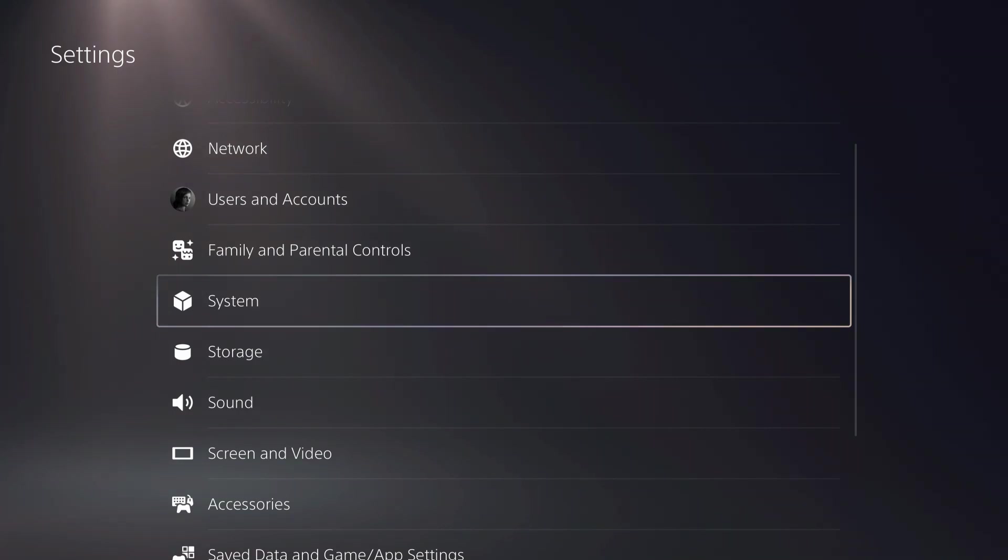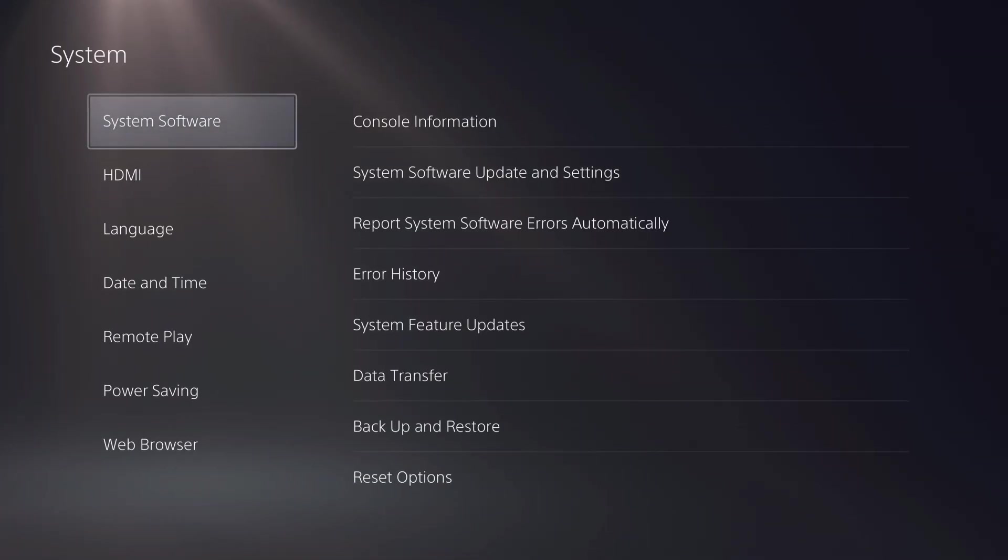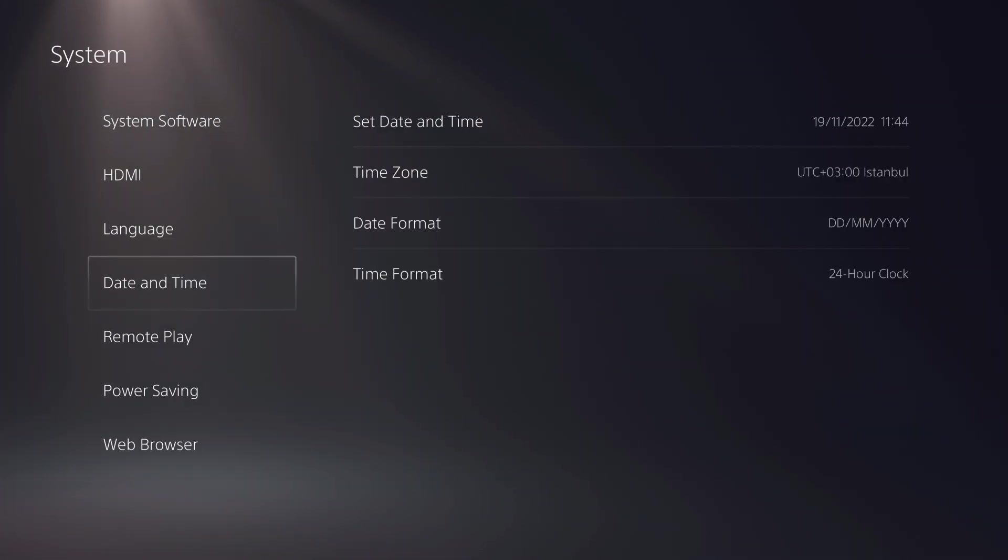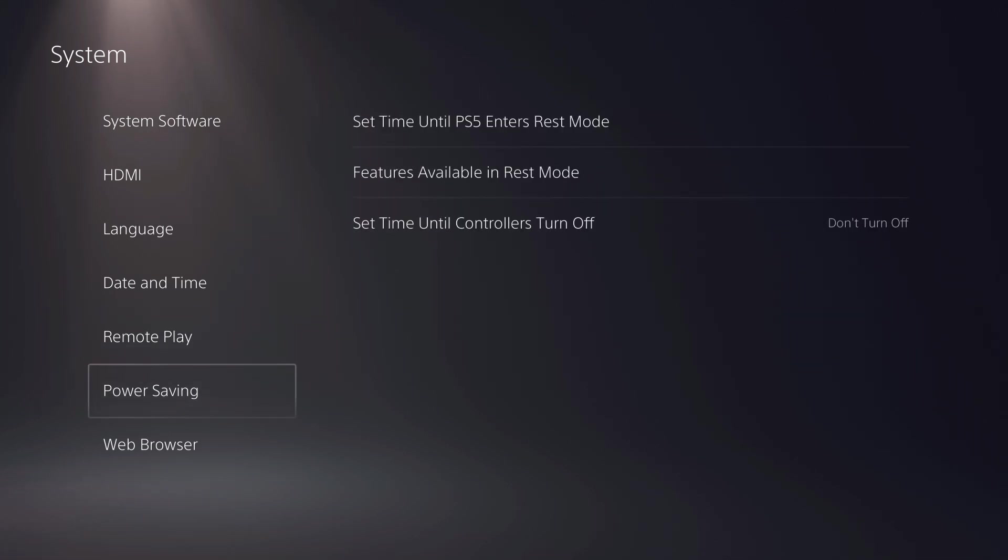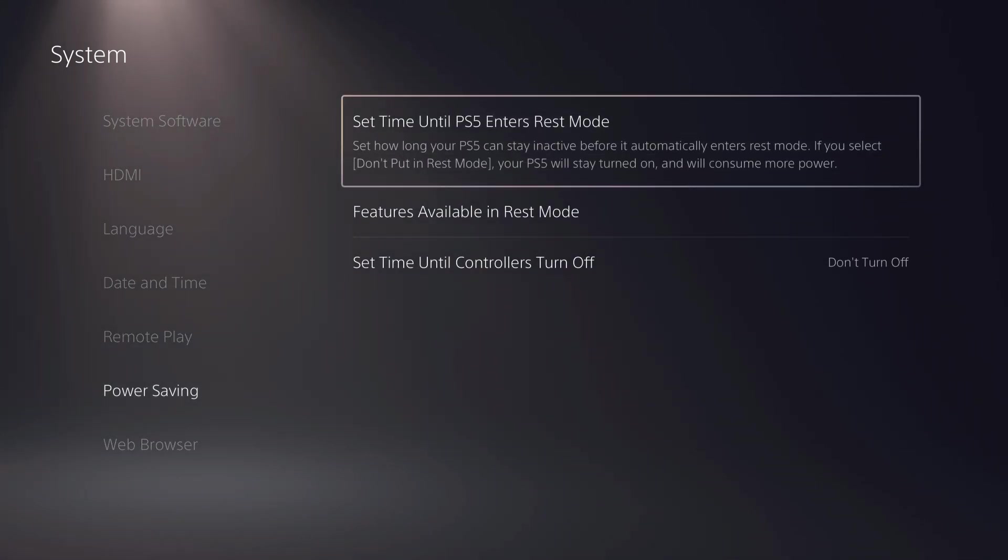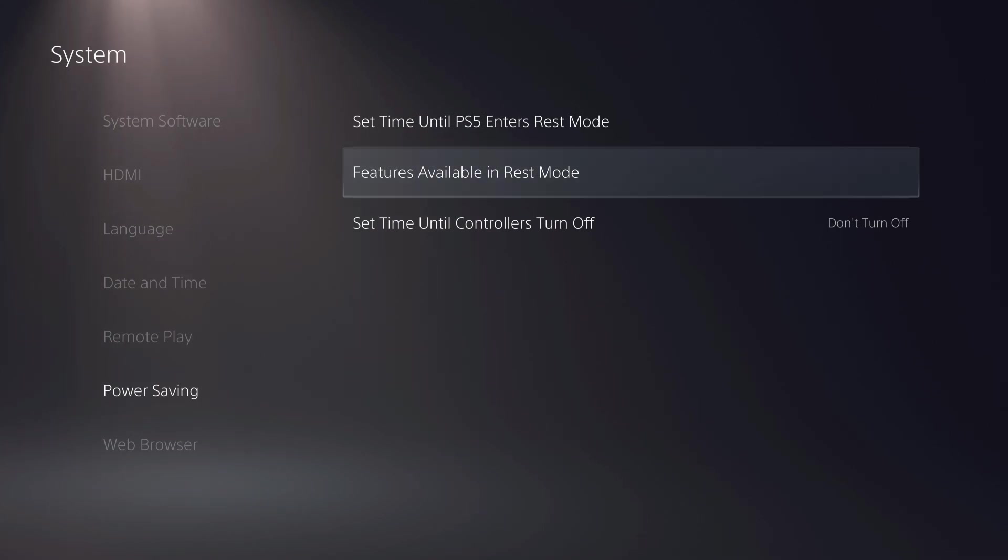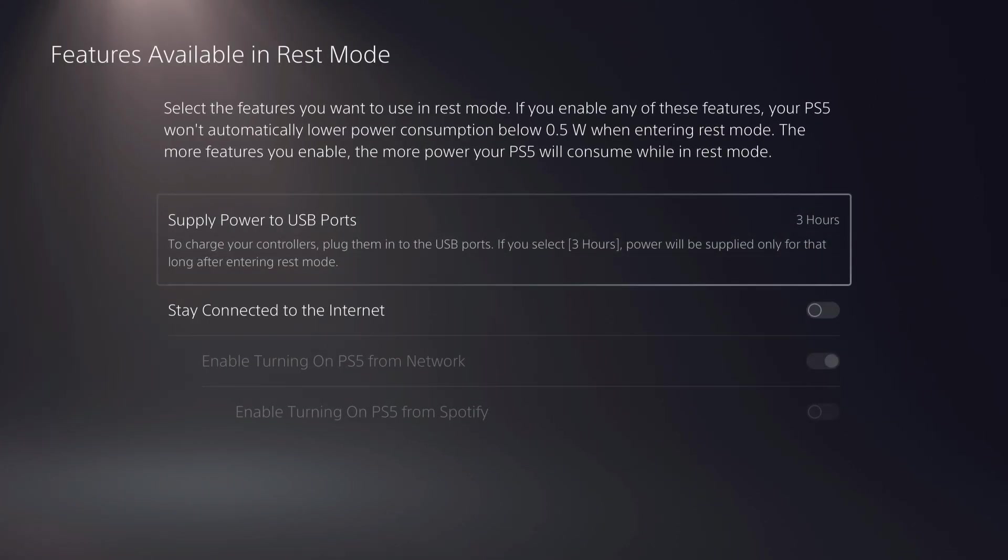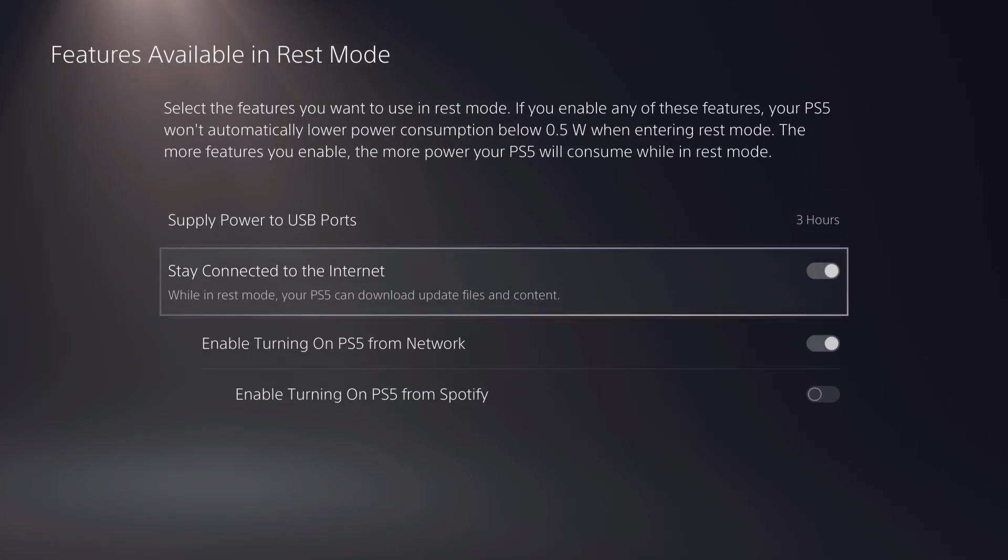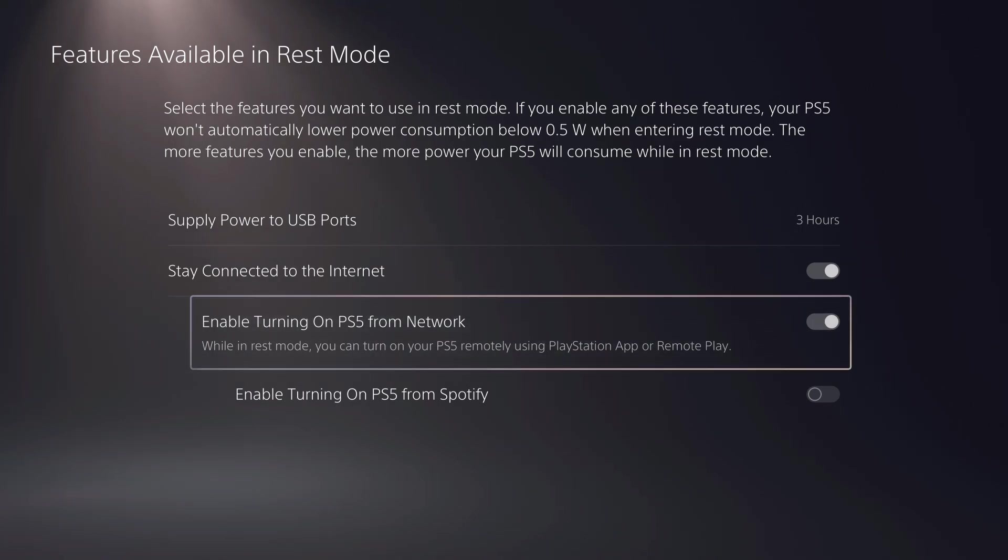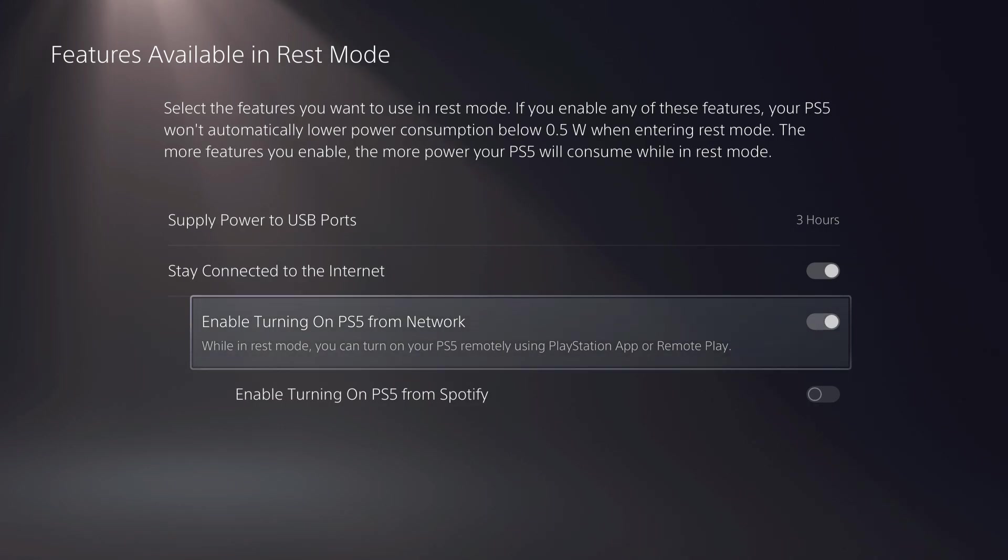So let's go over to system, on here you want to go over to power saving and features available in rest mode. What you want to do is basically enable it and then enable this over here. While in rest mode you can turn on your PS5 remotely using the PlayStation app or remote play.